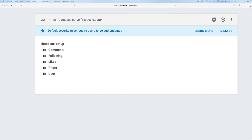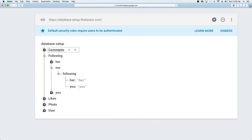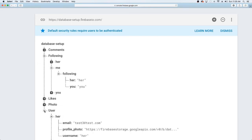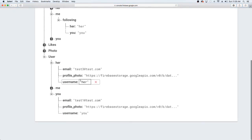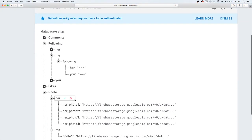Welcome back. Today we'll be picking up from our last video — link is below. Quickly, what we want to do is get all of the photos from the people we're following. We have different structures set up, so first we'll go to the following table, find all the people I'm following, get their user information including profile photo and username, then grab all of their photos.